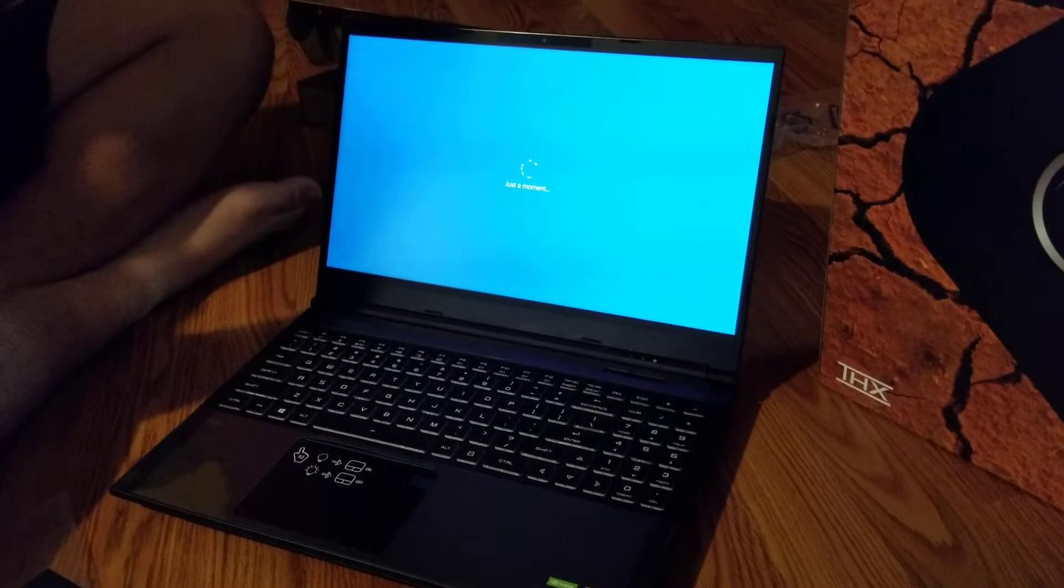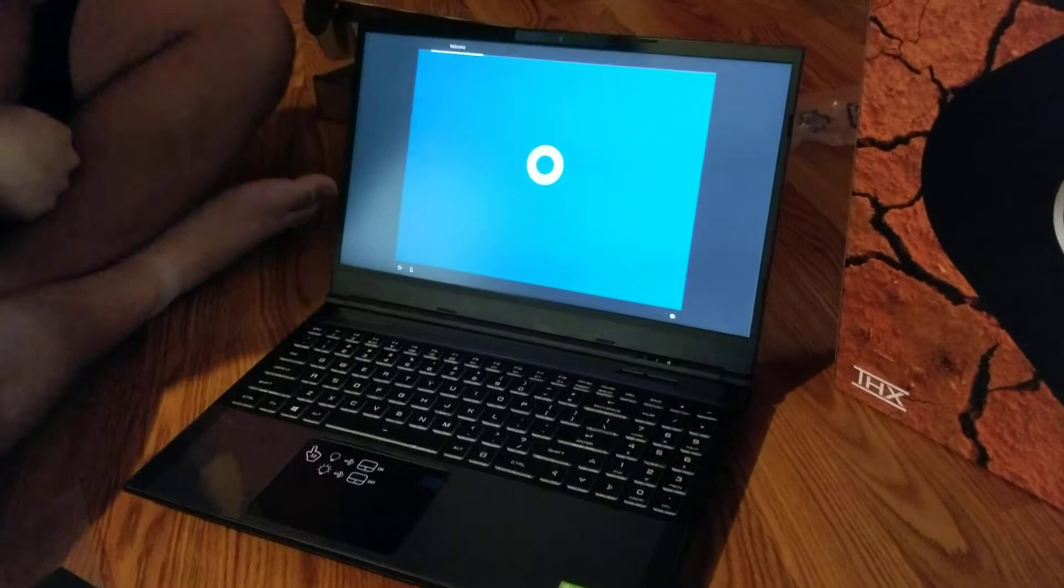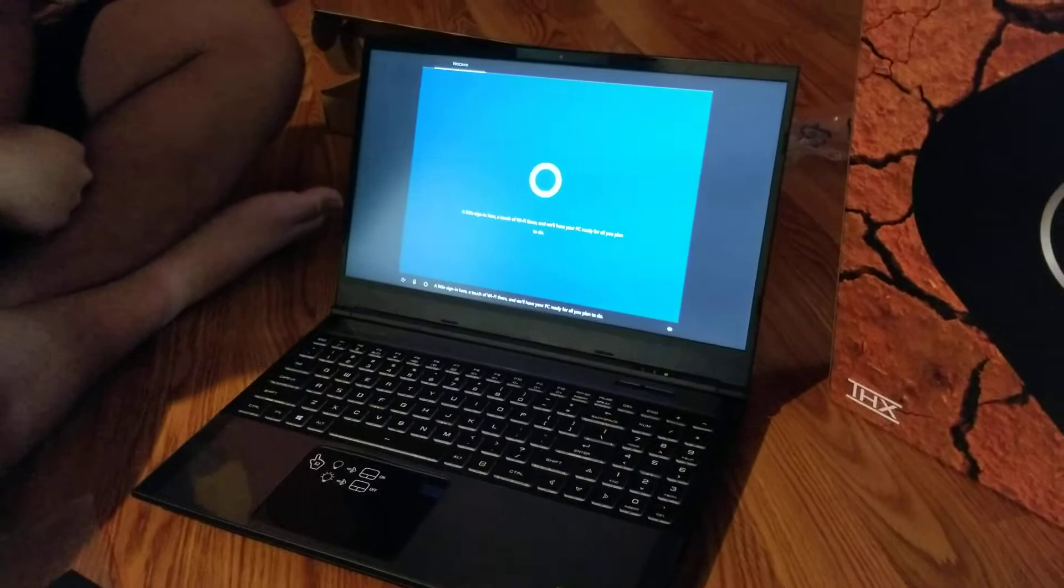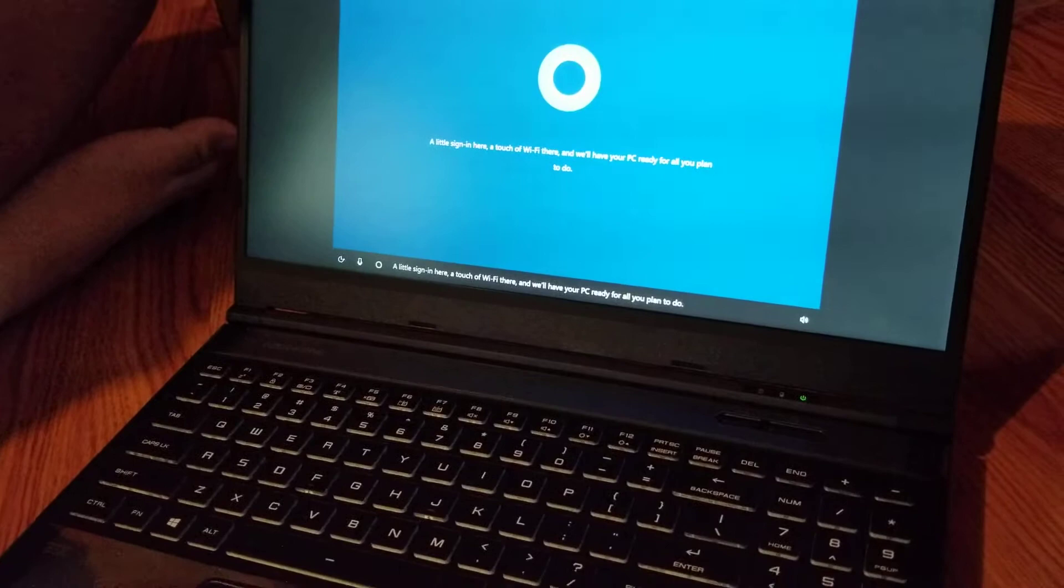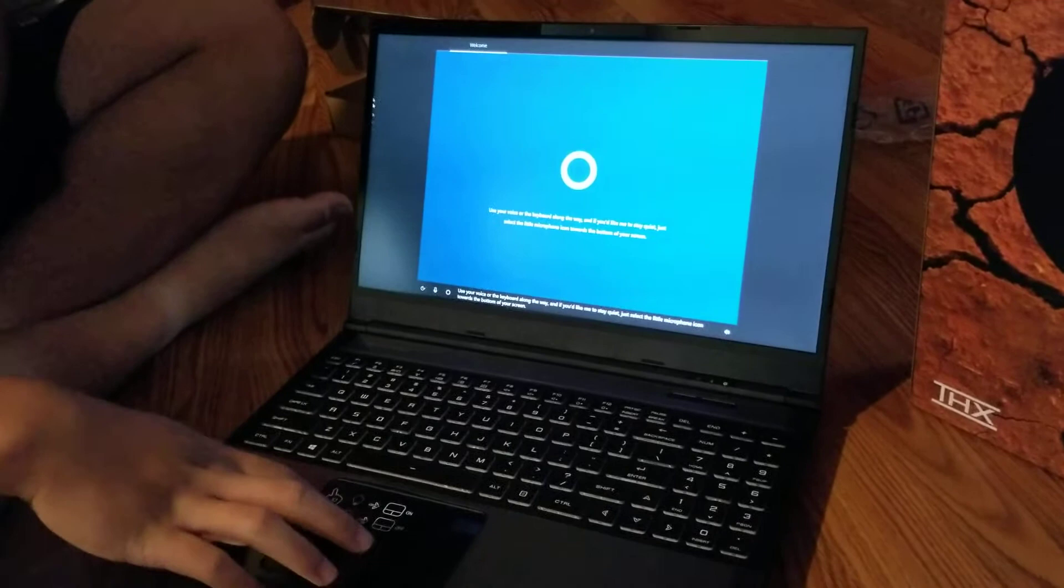The laptop boots up with Cortana's voice: 'I'm Cortana, and I'm here to help. Sign in here, attach a Wi-Fi there, and we'll have your PC ready for all you plan to do. Use your voice or the keyboard along the way, and if you'd like me to stay quiet, just select the little microphone icon.' Yeah, be quiet.